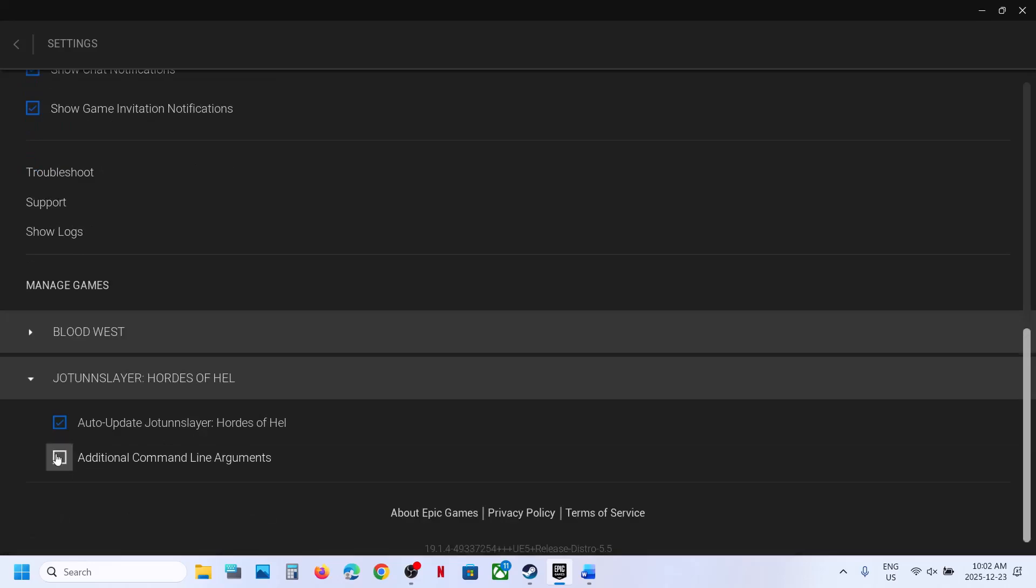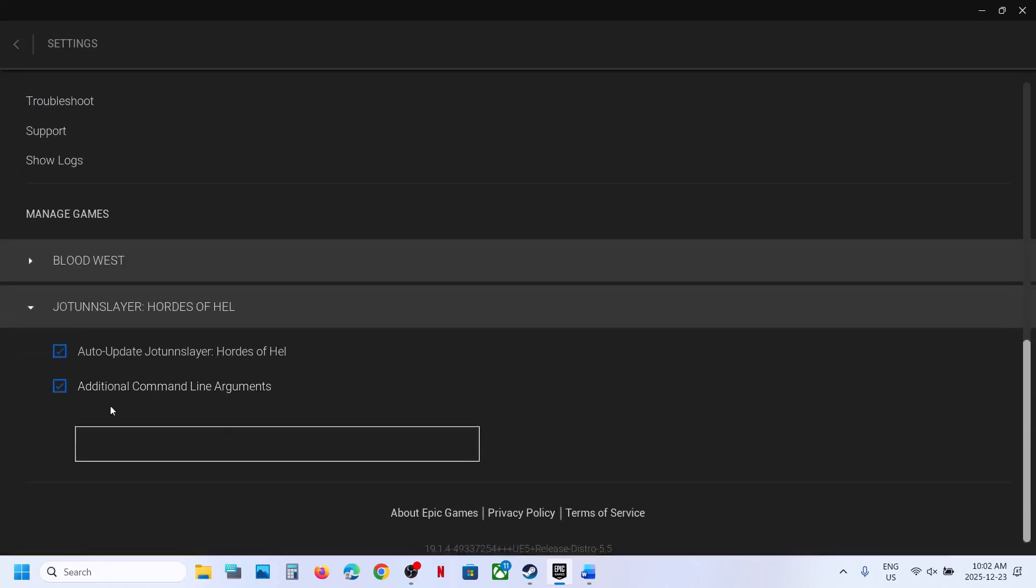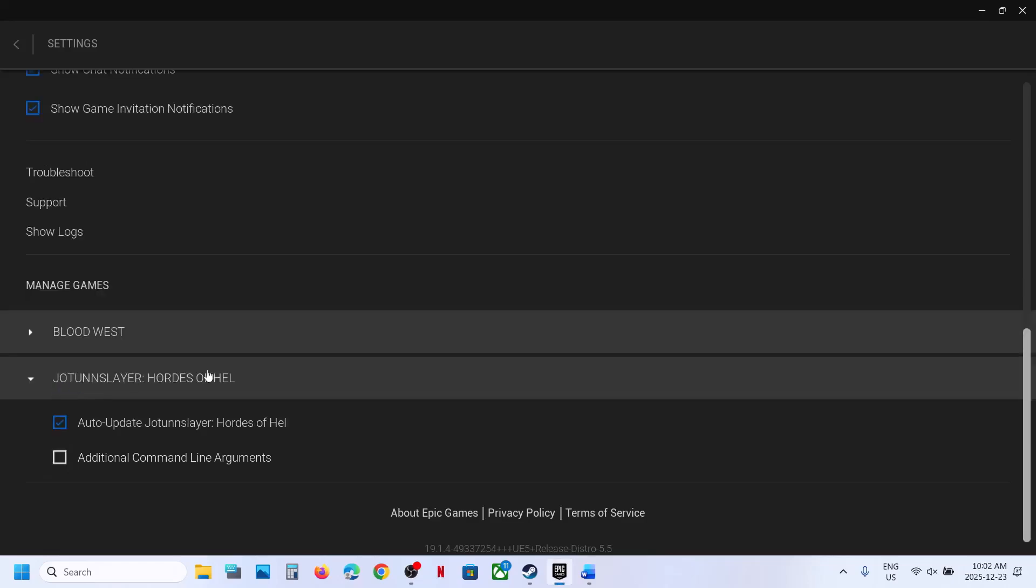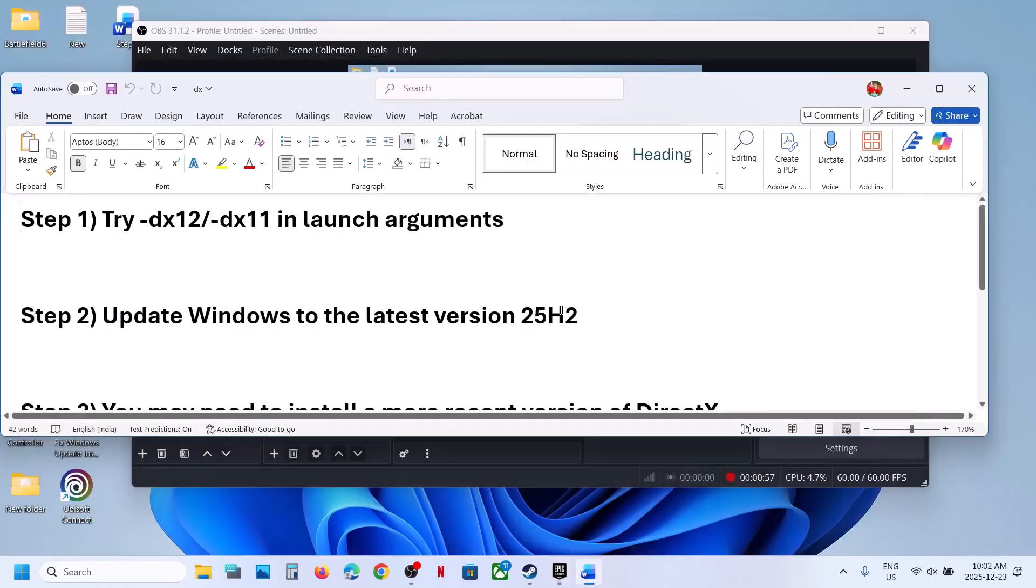This is just an example showing a different game. Put a check on Additional Command Line Arguments and type -dx12, launch the game and check. If that does not work, try -dx11, launch the game and check. If still not working, remove this and follow the next step.